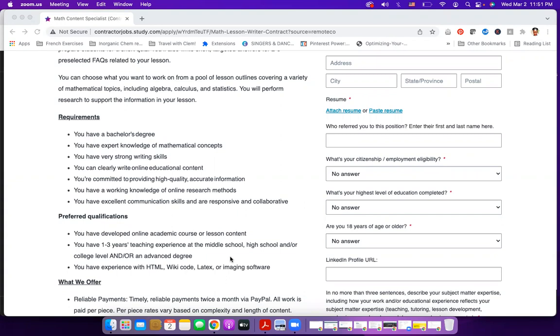You should also have strong writing skills. And if you have taught at a high school or elementary school or university or college level, then this job should be attainable for you.